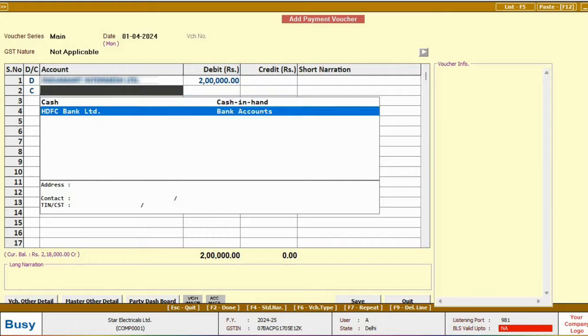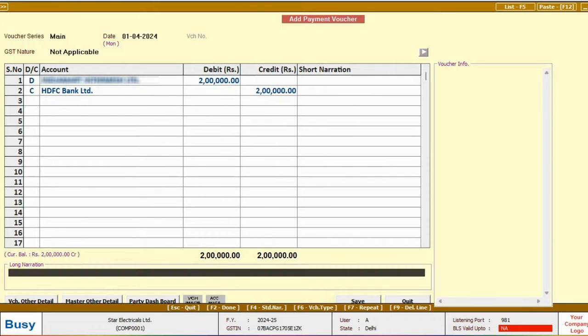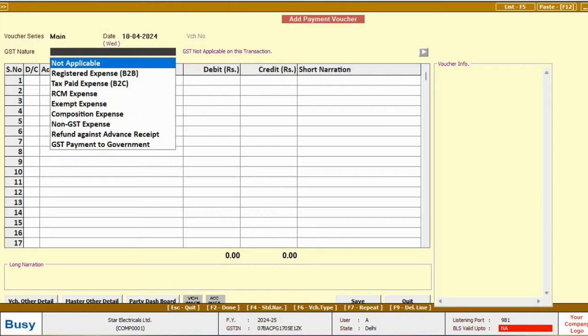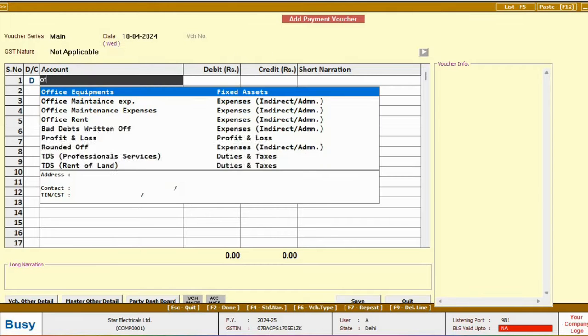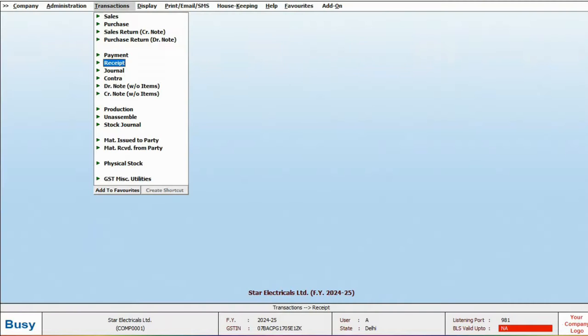Then in the credit section, select either bank or cash, and then after save. Similarly, if you need to post an expense entry, debit the expense account with the amount, and credit either bank or cash, then save.